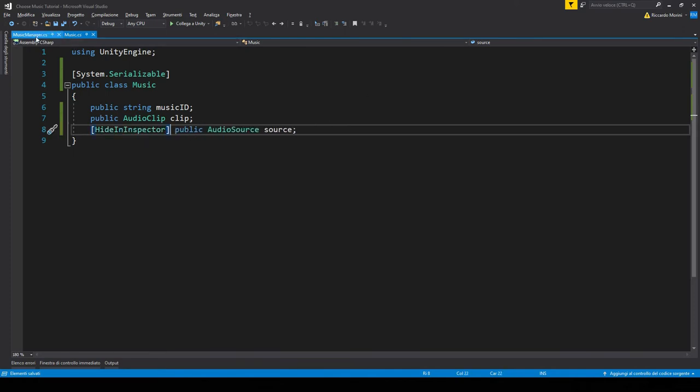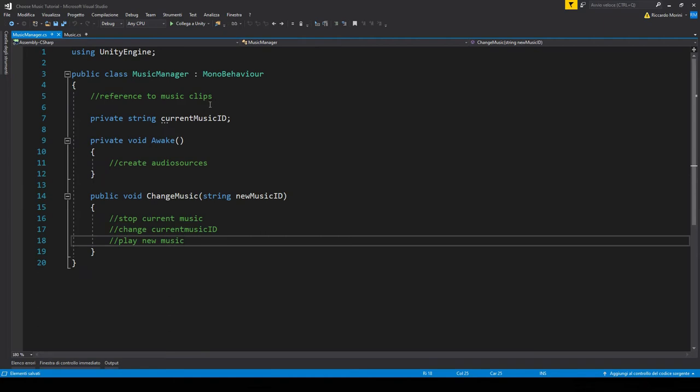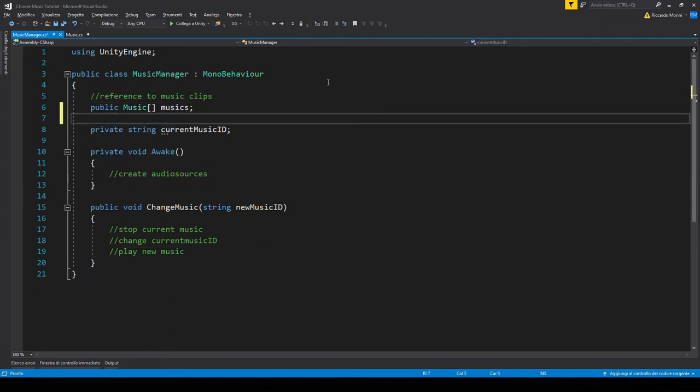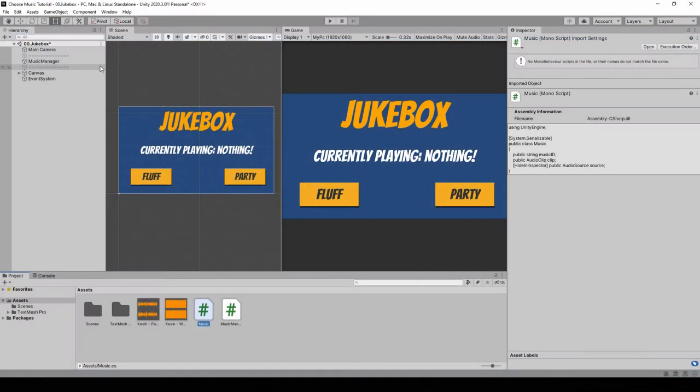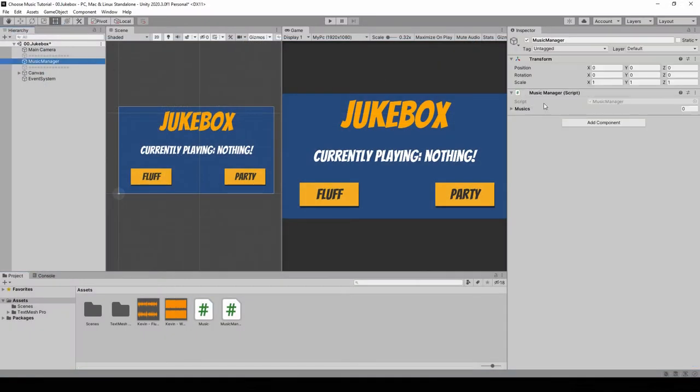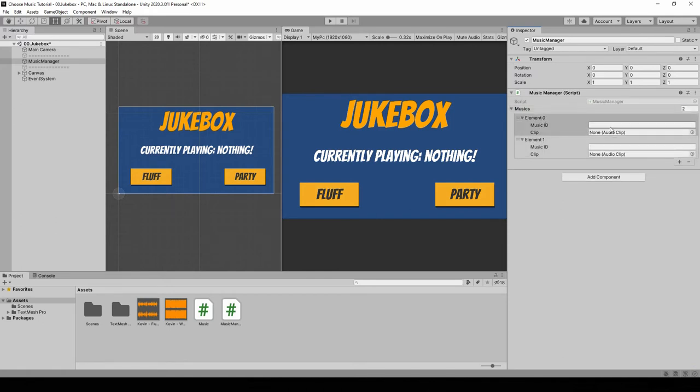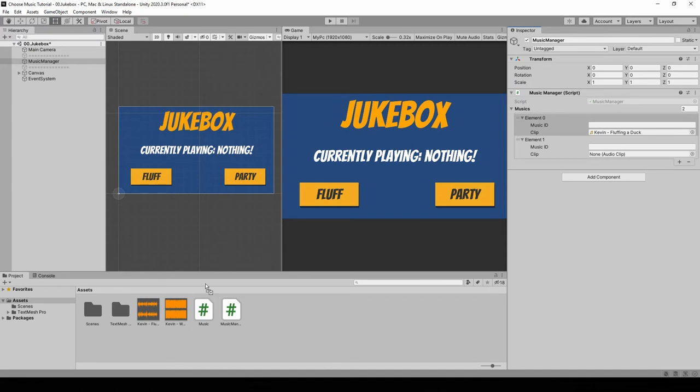Now let's go back to the music manager and make an array of music. Let's go back to Unity, and in our music manager, we will now see an array of musics. Let's fill in two values. You see that we have the music ID, which is a string value, and the clip, but we don't have the actual audio source. I'm gonna bring in the two musics that I've prepared and give them a name.